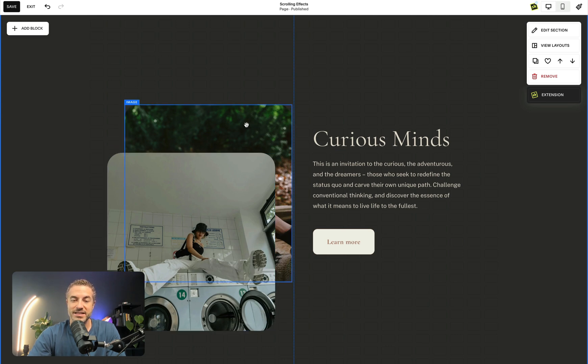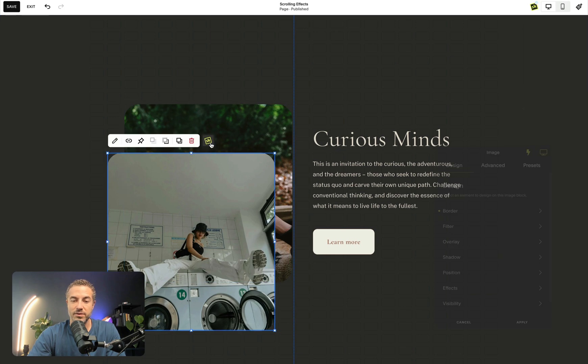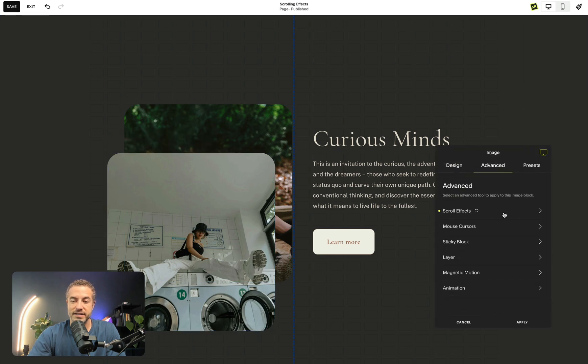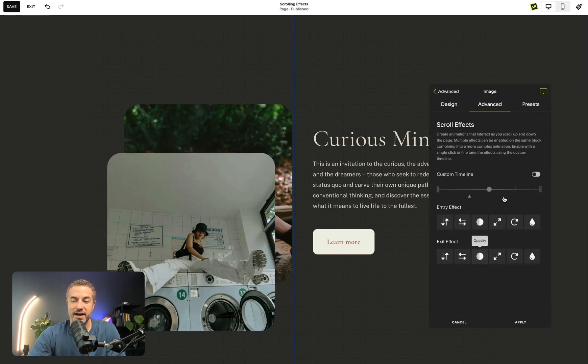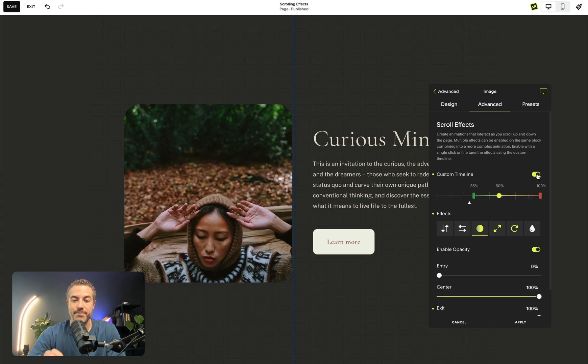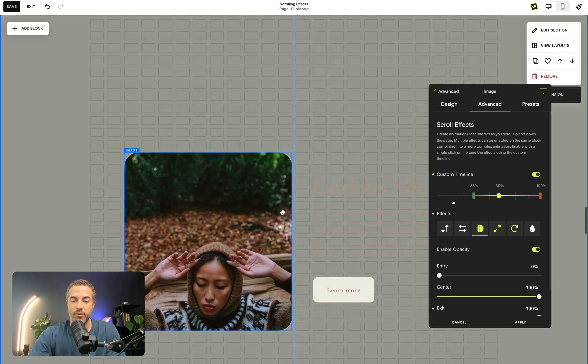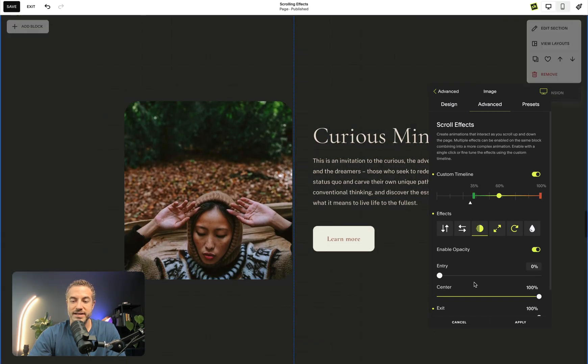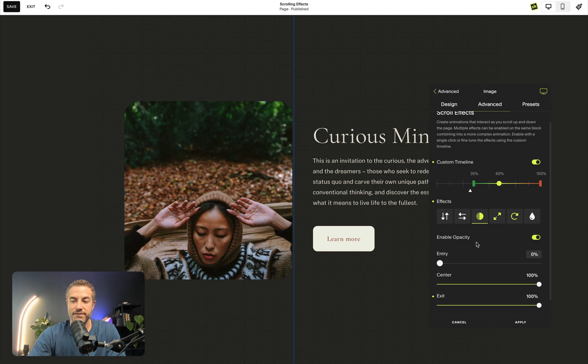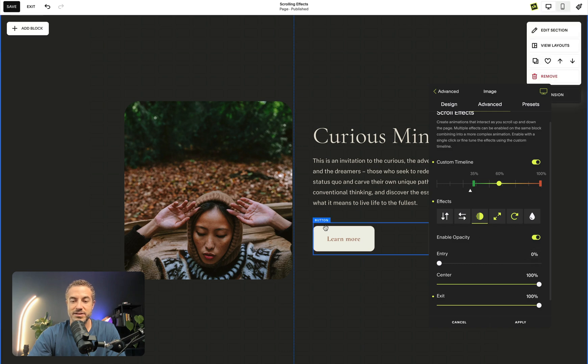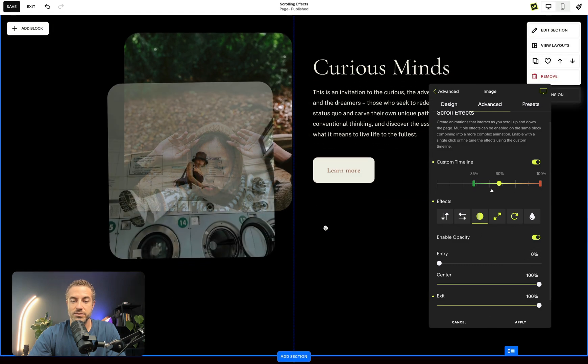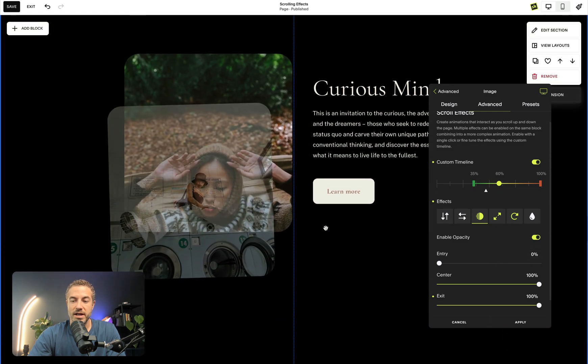So to make this just a little bit more fun, I'm just going to go into scrolling effects and go to advanced, going to scrolling effects. And again, my custom timeline really helpful to see when I want that to show up. So I want this image to be fully invisible. And when it gets to my center again, I want it to show up.